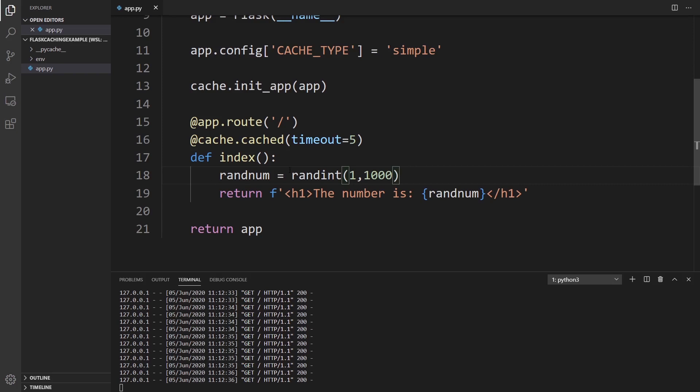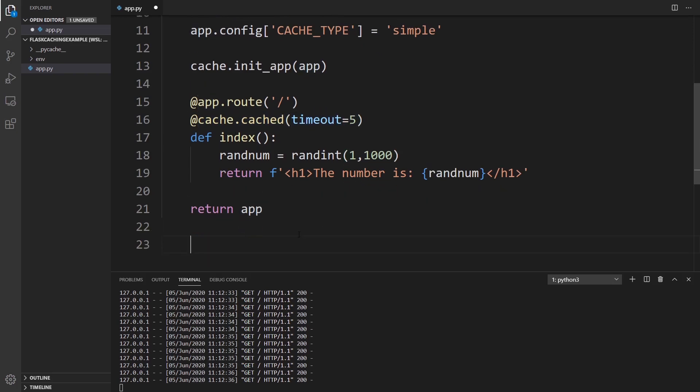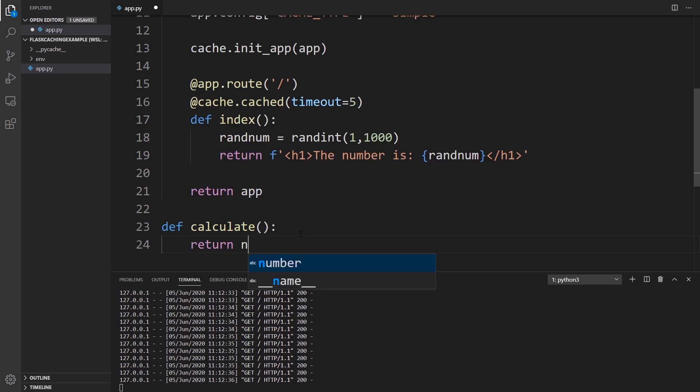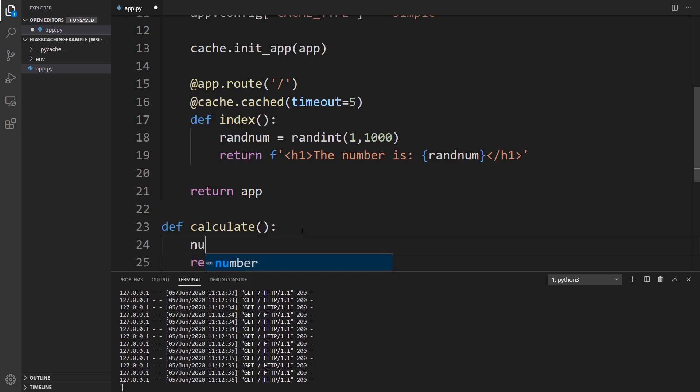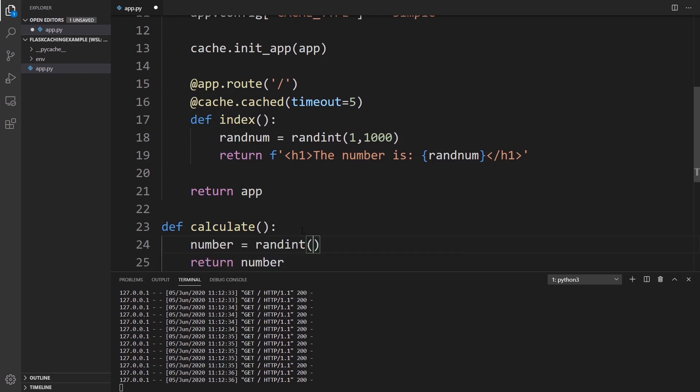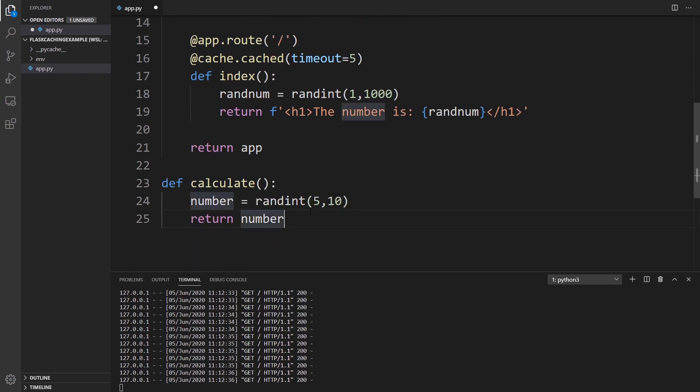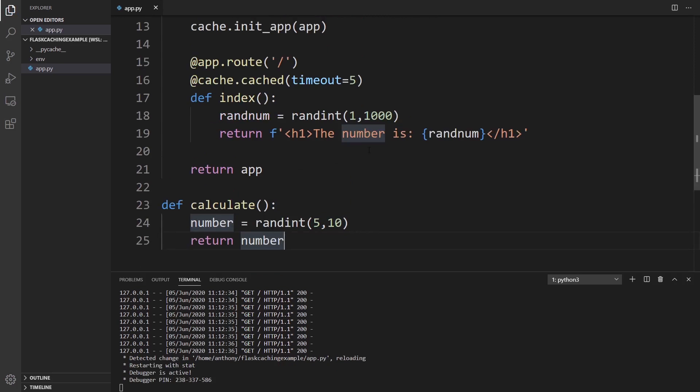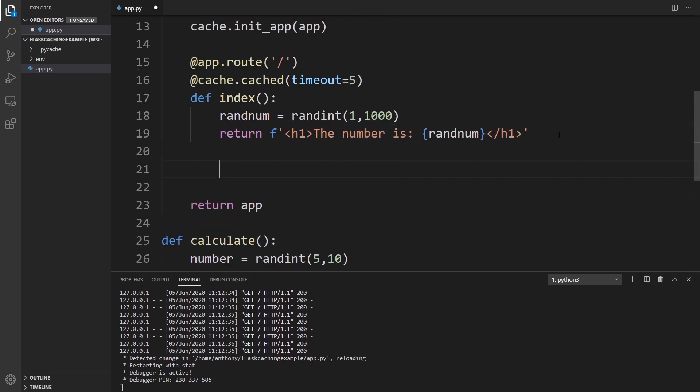So you can do this with routes in Flask. It's pretty easy. Like I just showed you here. You can also do it with regular functions. So I'll create a function here. I'll call this calculate. So calculate and it's going to return a number. So it's going to return some number and I'll get this number here. It's just going to be a random number again. So number equals randint. This time I'll make it between five and 10. So it's going to be one of only five numbers and it's going to return that number here. And I'll create a separate route for this.